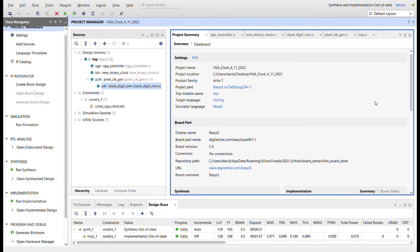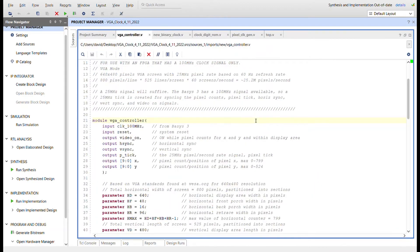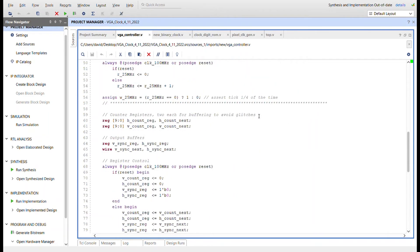Here I am in Vivado with a Basys 3 project, target language Verilog. You can see the module hierarchy: I have the VGA controller, the binary clock, the pixel generation, and then the digit ROM instantiated within that, plus the top module. Here's the VGA controller - it's the same one I've been using lately. The code is also on GitHub; I'll post the link in the description.